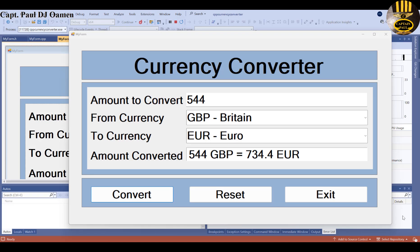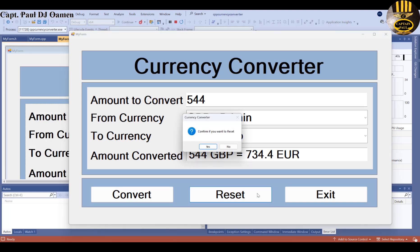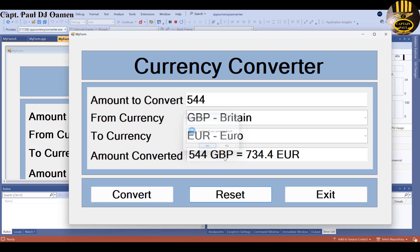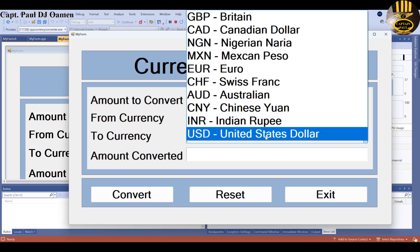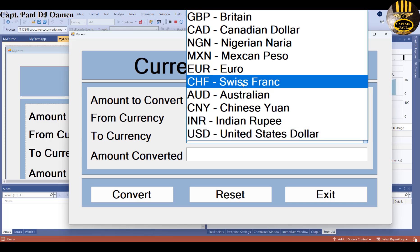Hi guys and welcome to currency converter development using Visual C++. Let me show you how this works. I'm going to clear or reset and enter another amount to be converted and select the target currency.